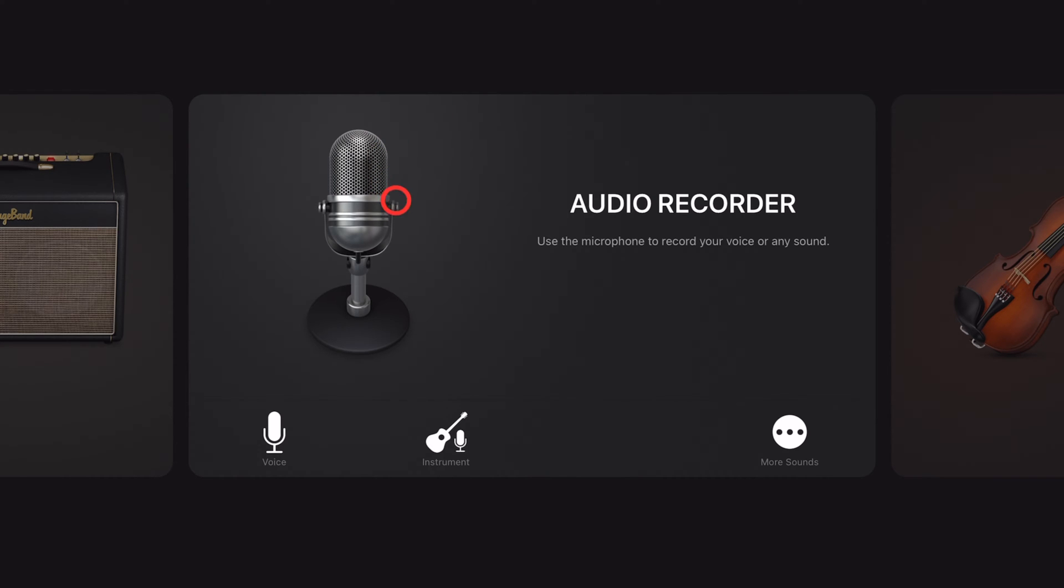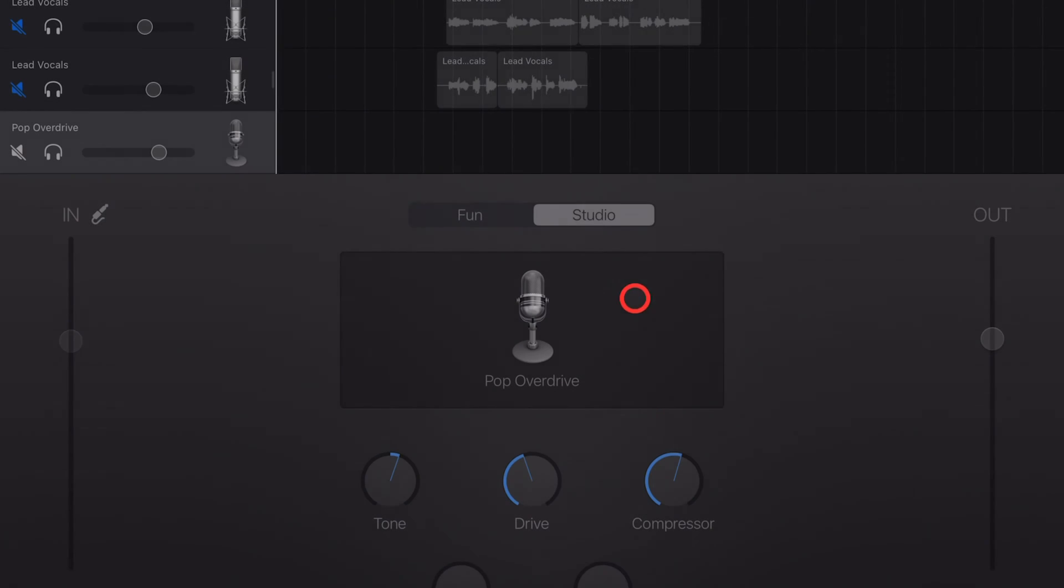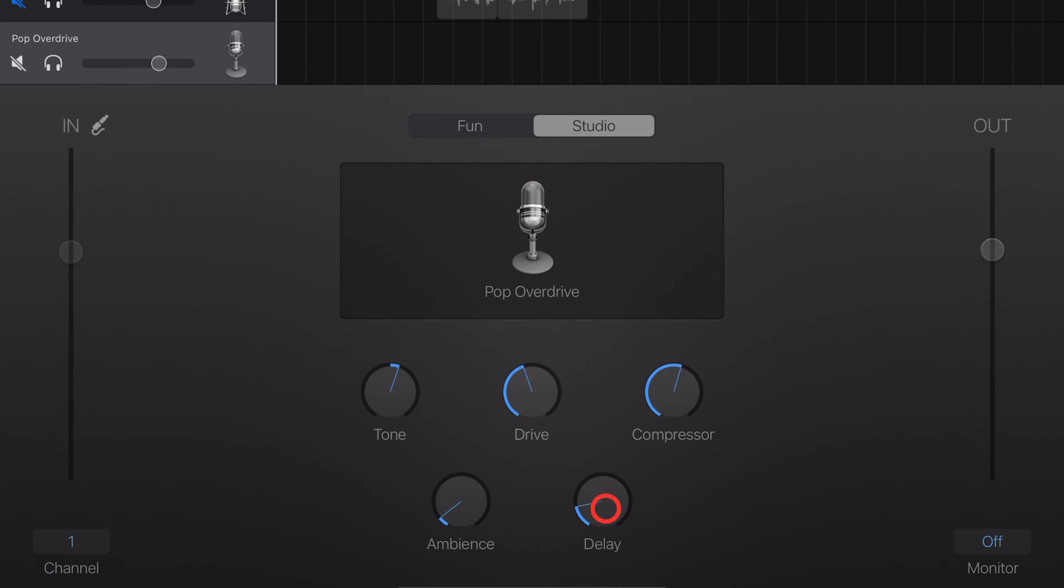The first and simplest way to use Delay is with the Audio Recorder because some of our presets have it built in. To use this, go to Audio Recorder and tap on More Sounds. And under Vocals, choose something like Pop Overdrive and you'll see that we have a delay plugin built in here that we can control right here on the front screen.